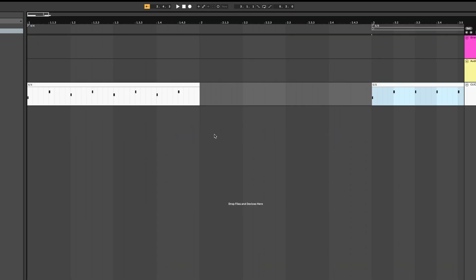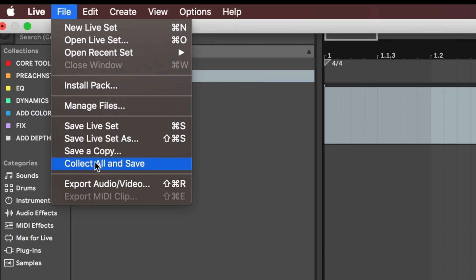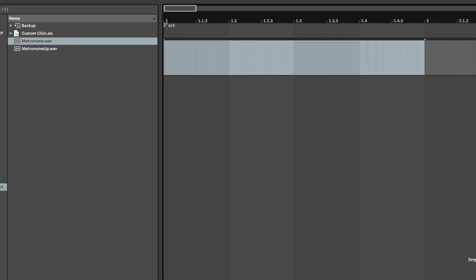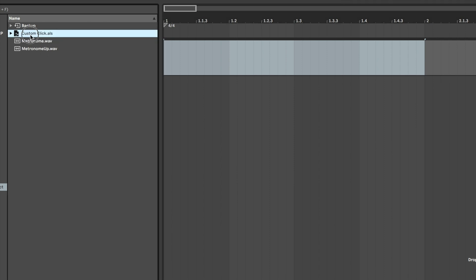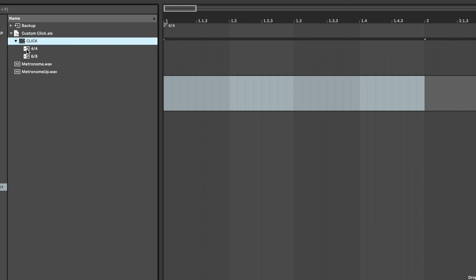After you've done all that, go to file, then hit collect all and save. Now we can drag the click into any set we want, and you'll notice because we cleaned up the arrangement, it doesn't drop in with a bunch of clips, and since we moved our clips to session view, we have the time signatures at our fingertips right here.